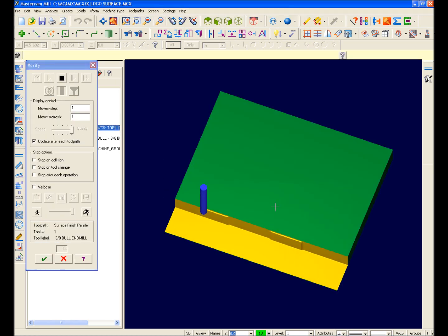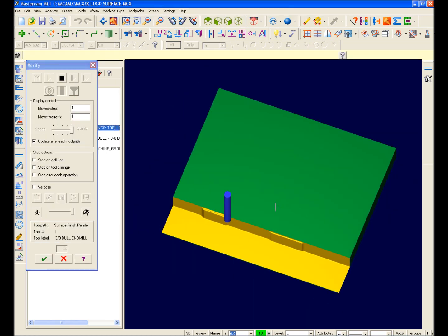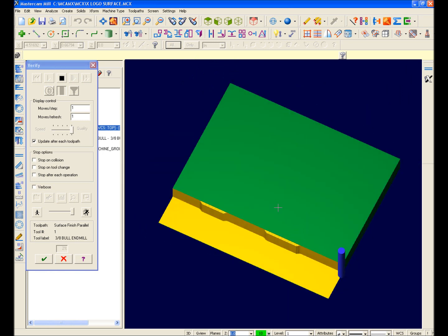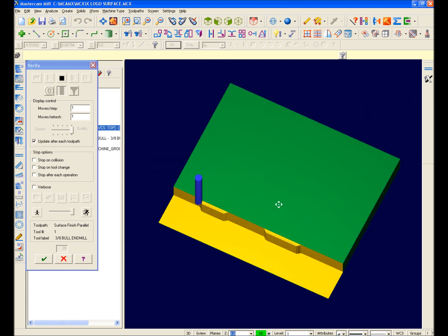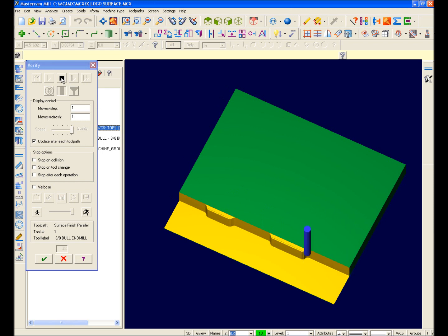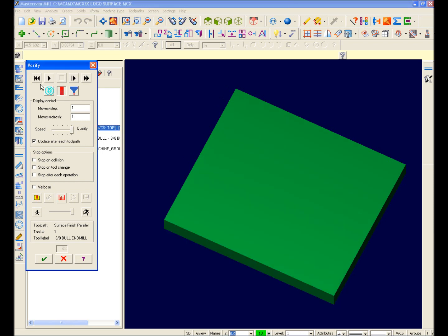While verifying in Mastercam X, I can now zoom, pan, and rotate my stock dynamically. I'll go ahead and rewind, set Turbo Mode, and run it so we can then see the finished verification.